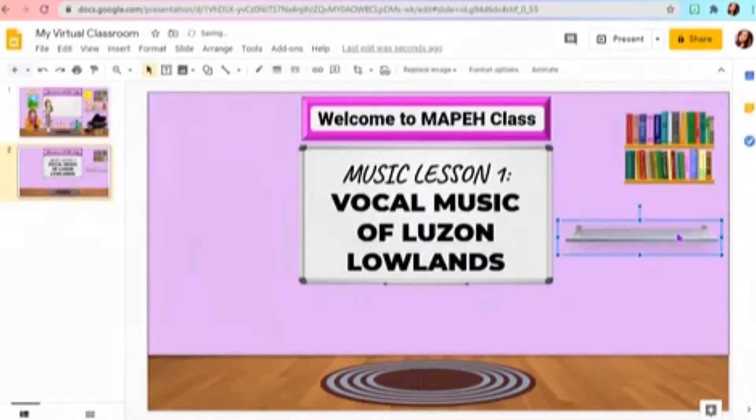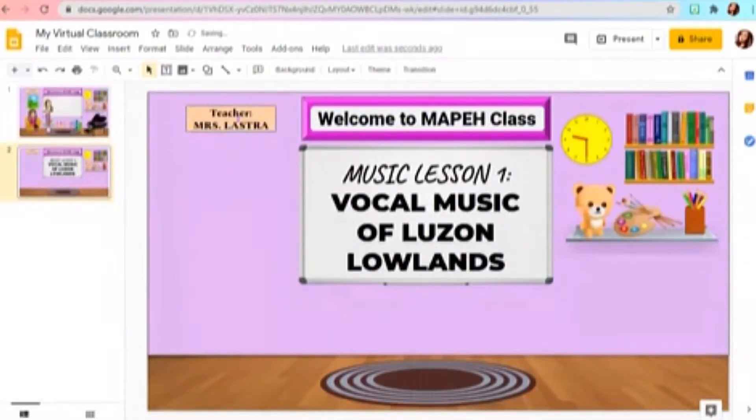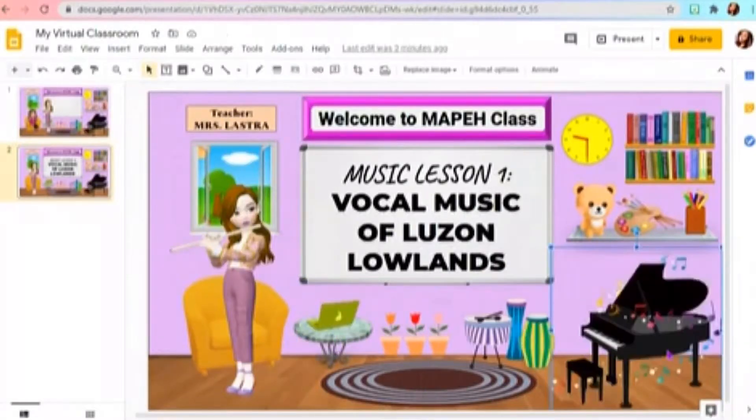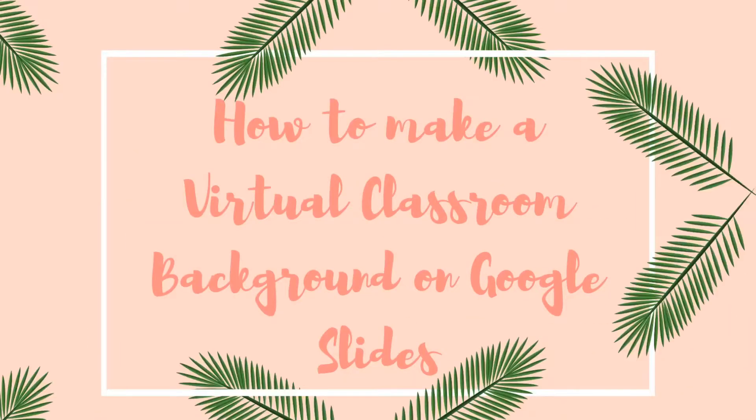Hi guys! Here's how you can make your Virtual Classroom Background in Google Slides.